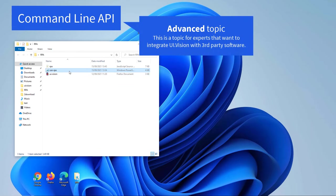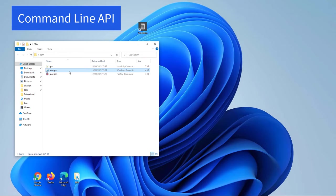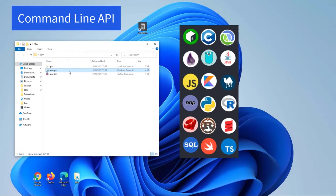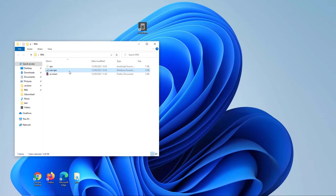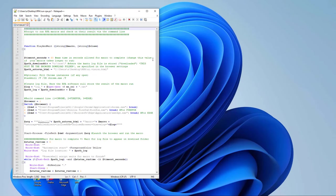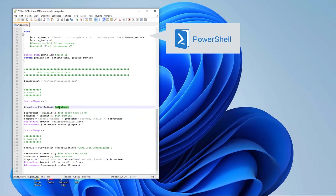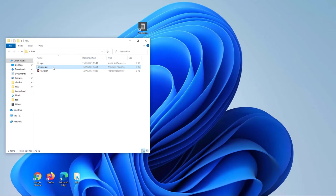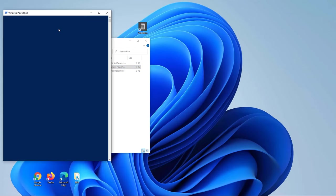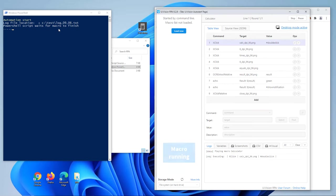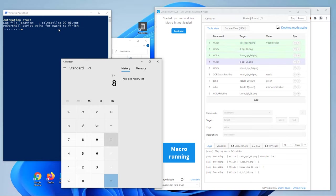Last but not least, let's dive into an advanced topic: the UI Vision command line API. The UI Vision software can be integrated with almost any other tool, programming or scripting language due to its powerful command line API. In the previous parts of this video, we created a web macro and a desktop automation macro. Now let's combine both tasks and trigger them from within a third-party scripting language — starting with PowerShell. Everything runs automatically and the results are returned back to the calling script.